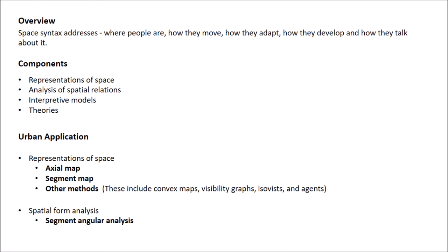Second is analysis of spatial relations. It shows the relationship between spatial elements. These relationships can be objectively analyzed using various measures like integration and choice.